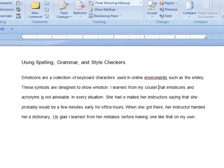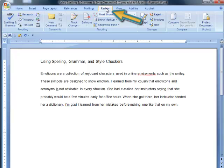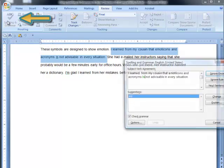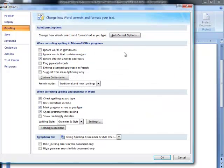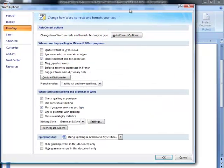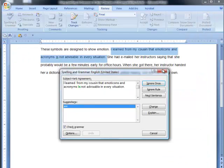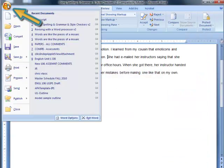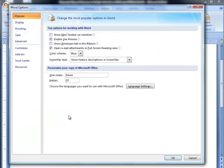You can turn your spelling and grammar checker on and off in two ways. First, by going to the Review tab, selecting Spelling and Grammar, then clicking on the Options button in the dialog window. You can also access this menu by going to the Word icon in the top left, clicking on Word Options, then on Proofing.